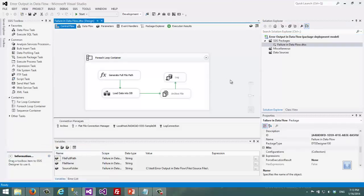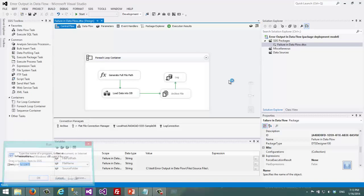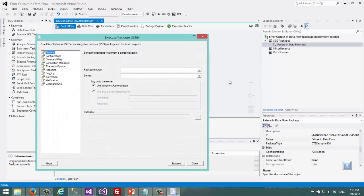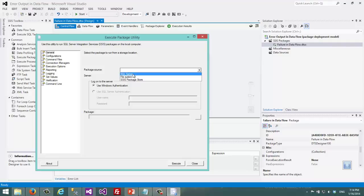At the moment I want to show you how to execute this with DTExecUI. DTExecUI is one of the important tools for executing SSIS packages in legacy deployment model.